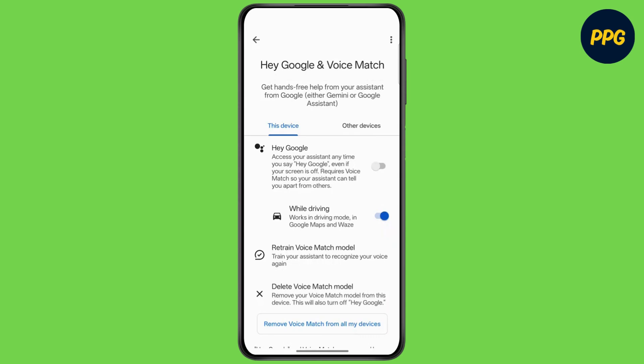I hope this fixes the issue, and that's it. Thanks for watching — make sure to subscribe to our channel and hit the bell icon. See you in the next video.